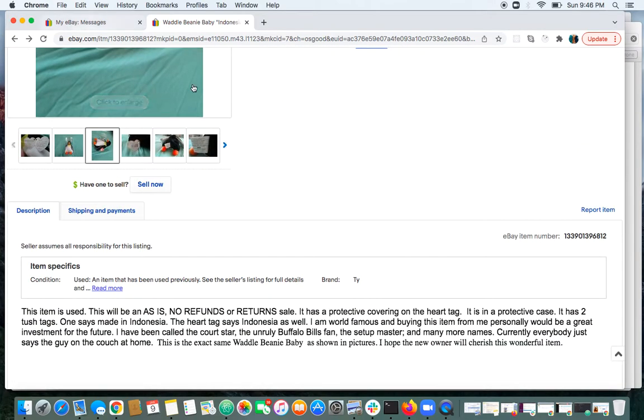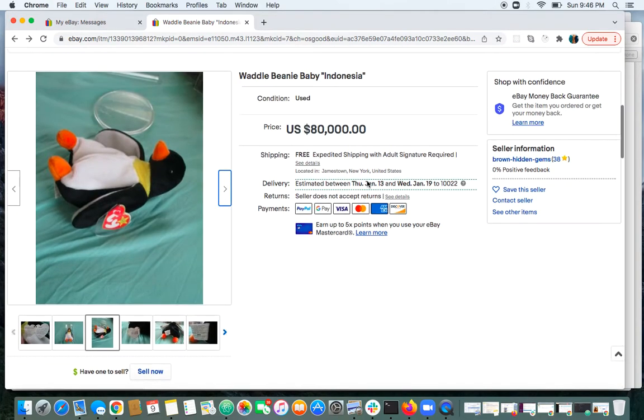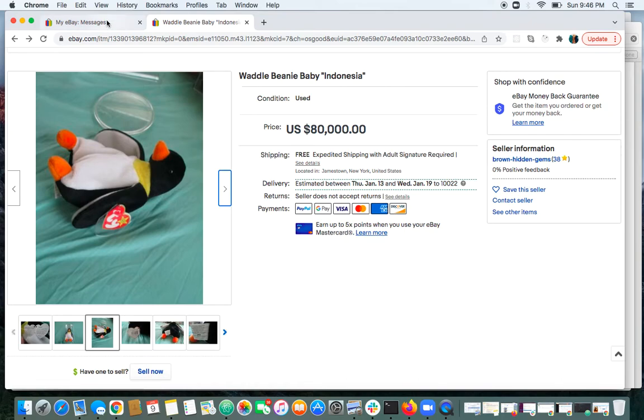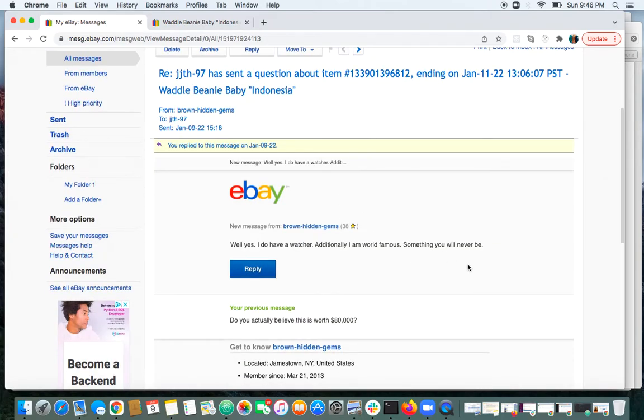And I even messaged them asking, do you actually think this is worth $80,000? And they replied with, yes, I do have a watcher. And additionally, I am world famous, something you will never be.